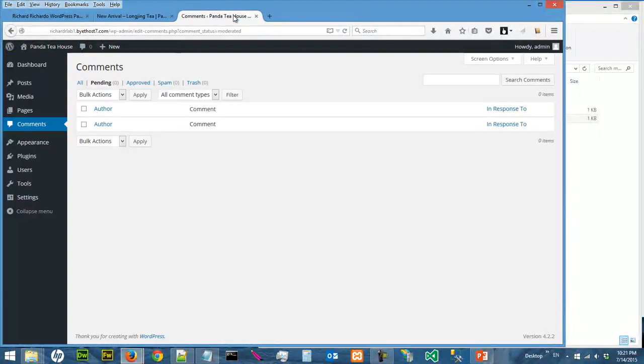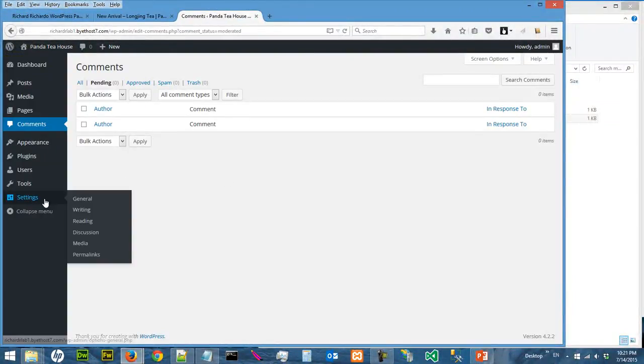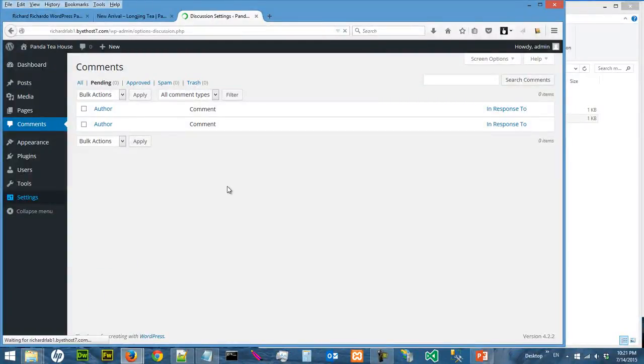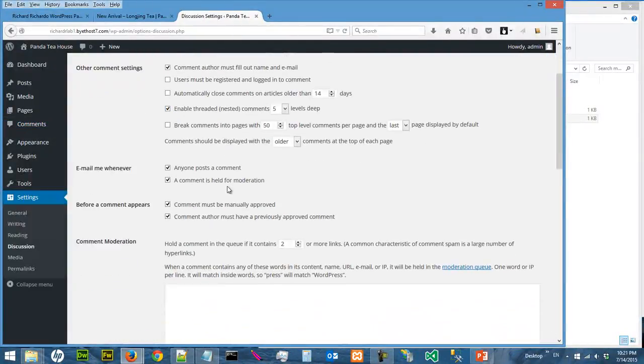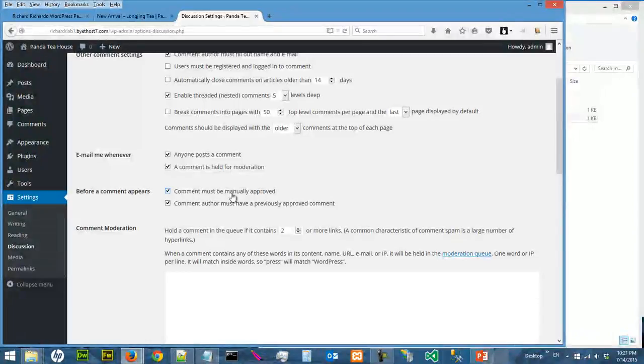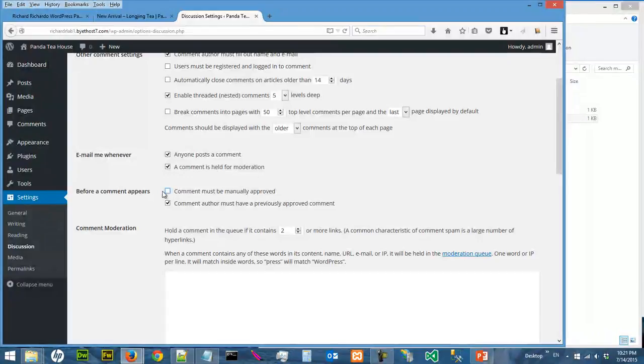Okay, and this kind of setting was done by Settings, Discussion, comments must be manually approved. So if you say I don't have time for this to approve all the comments, you just uncheck this.